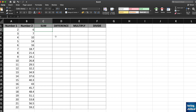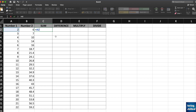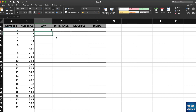Just type equals and then select the first number, which is A2, then press plus and select the second number, which is B2. You will have the result, which is 8. Now what is the other way of adding two numbers? Just go to the cell where you want the result.